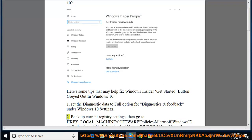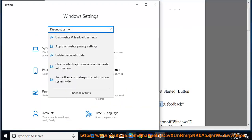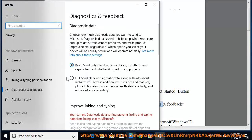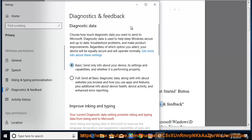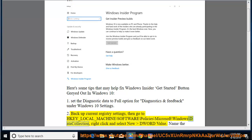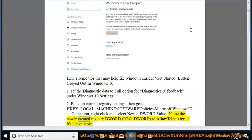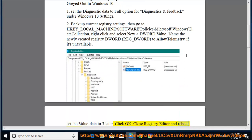Tip 2: Backup your current registry settings. Then go to HKEY_LOCAL_MACHINE\SOFTWARE\Policies\Microsoft\Windows\DataCollection. Right-click and select New DWORD Value. Name the newly created registry DWORD "AllowTelemetry" if it's unavailable. Set the value data to 3, then click OK. Close Registry Editor and reboot your PC.